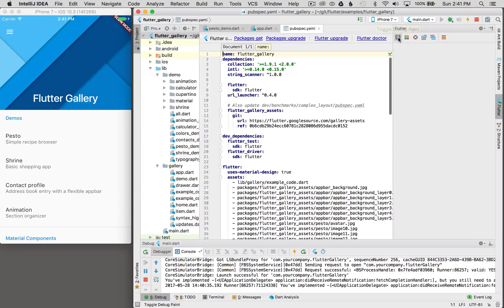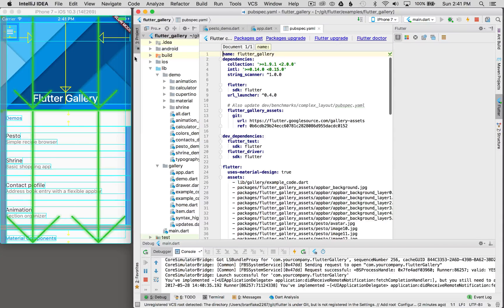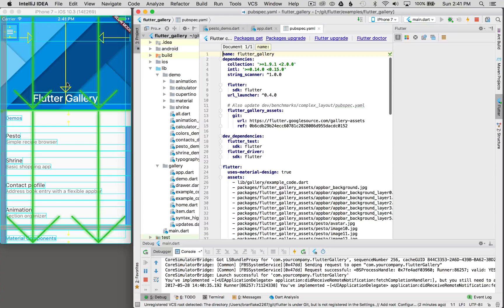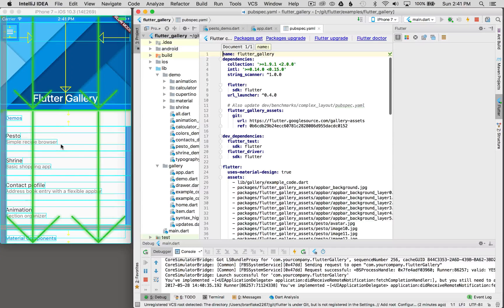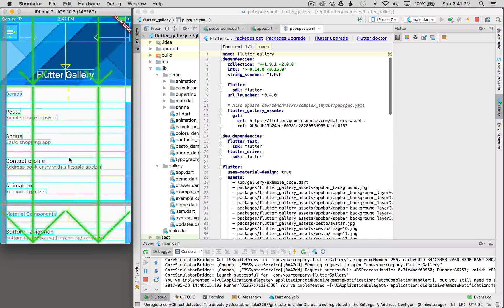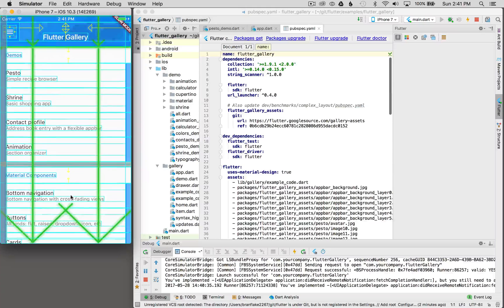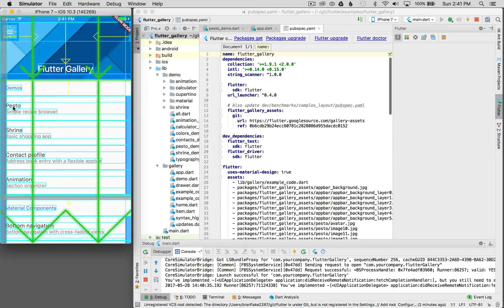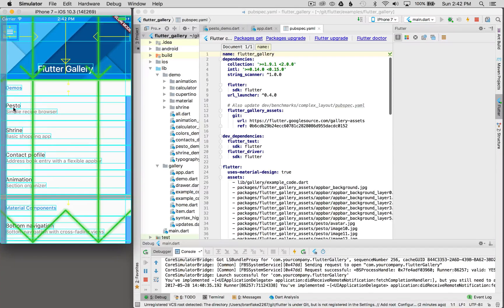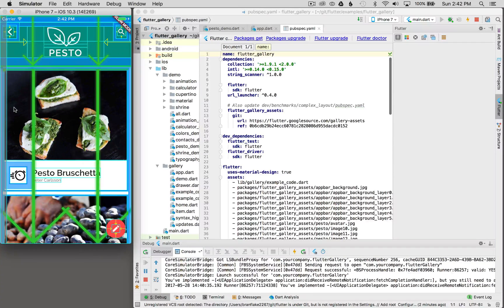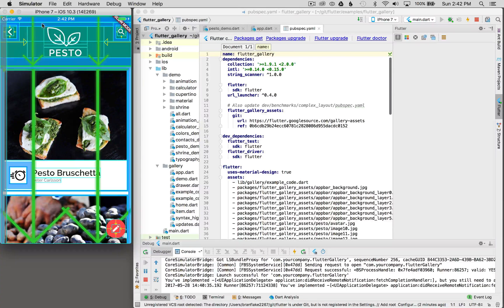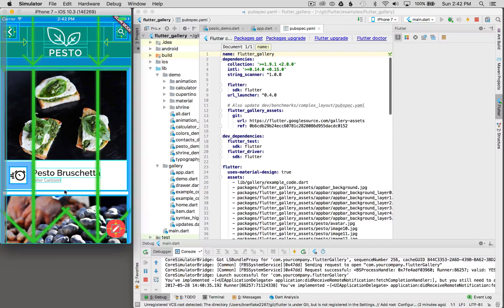I'm going to toggle the paint, and wow, look what it does. It draws the arrows around the containers and shows how the sizing is set up. That's pretty cool. Let me scroll and select another page. I'm going to select Pesto, and you can see how it's putting all the arrows and showing the layout.